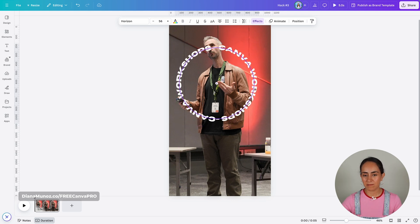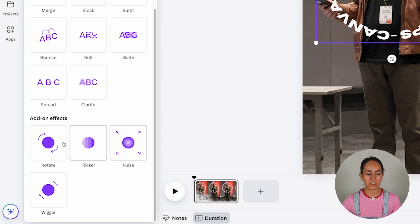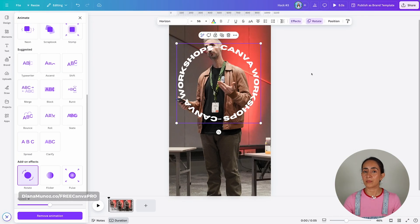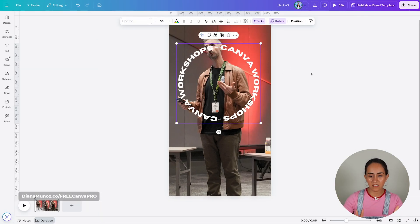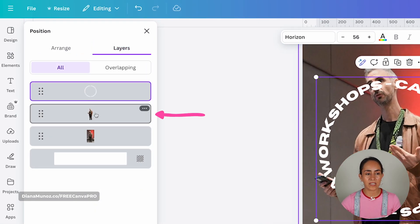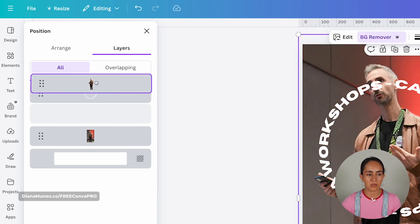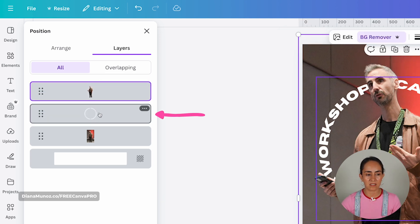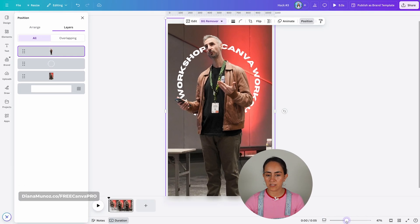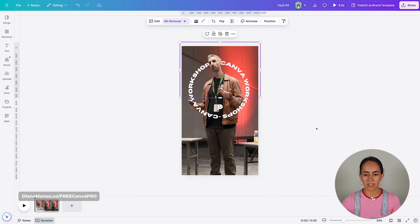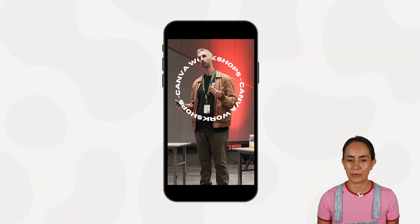Once you have your text ready, you're going to animate, scroll down, and select rotate. Now comes the fun part — we are going to create this 3D effect where the text goes behind the person. Go to position layers, select the photo without the background, and position it on top of the circle. Then we're going to crop this image — crop the bottom of Roni's body, leaving just the head. And like this, we have a pretty cool effect. Your animation is ready! This one is personally my favorite so far.